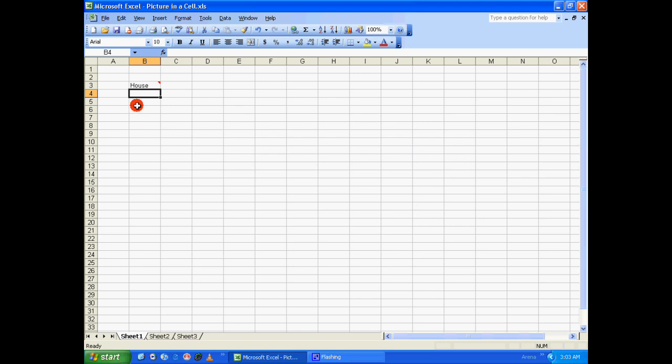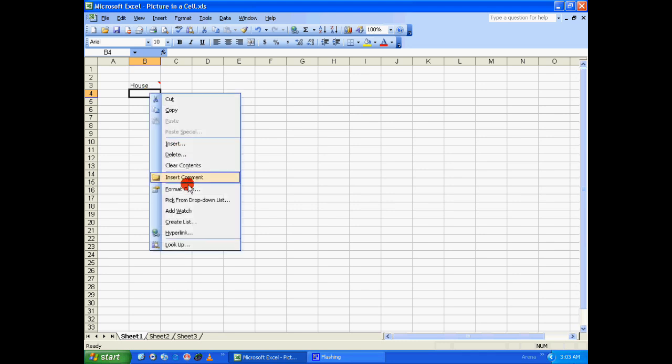This would be quite useful if you have more than 50 images and you want to display all those 50 images on the same page. So let's go ahead and add another image in cell B4.